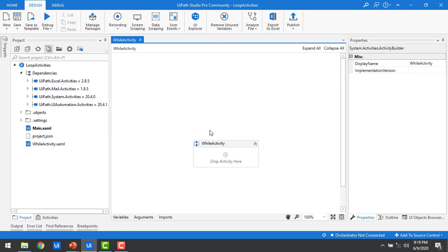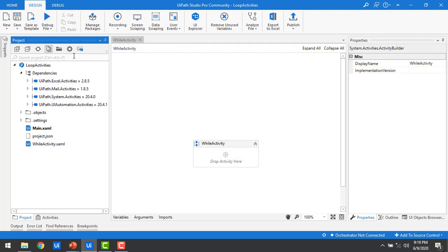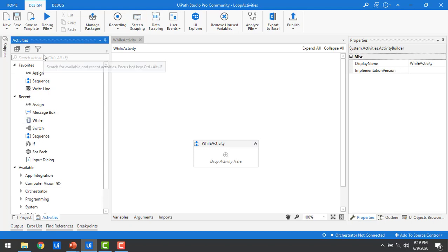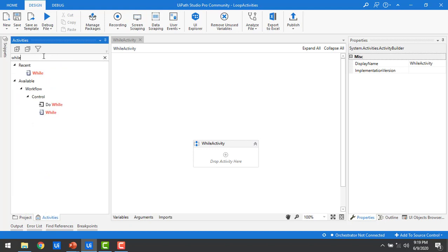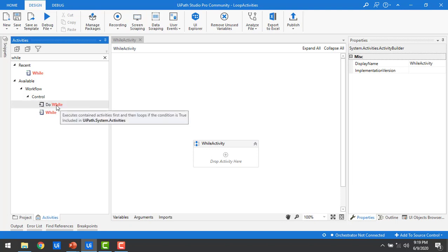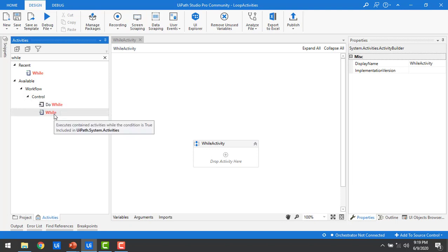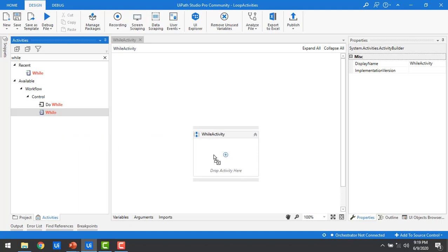The process has been created. Now the main purpose of this session is to use the While activity. Let me go to my activities and type 'while' in the search. You can see under Workflow > Control, there are 'Do While' and 'While'. I will explain Do While in the next session; in the current session we are going to work with While. Let me drag and drop the While activity onto my panel.